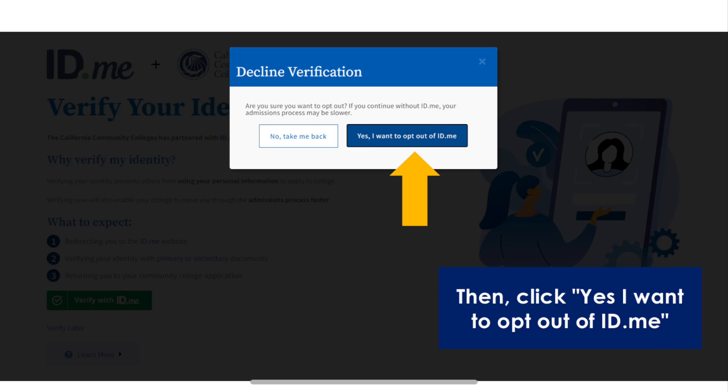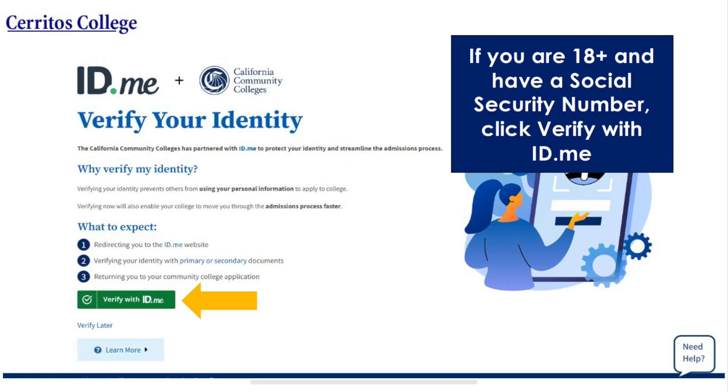This screen will pop up. Then click yes, I want to opt out of ID.me. If you are 18 or older and have a social security number, click verify through ID.me.